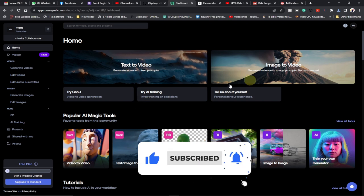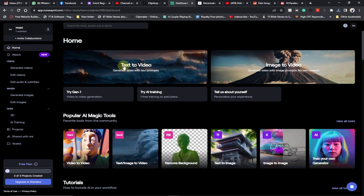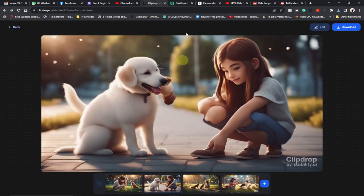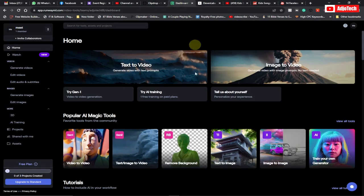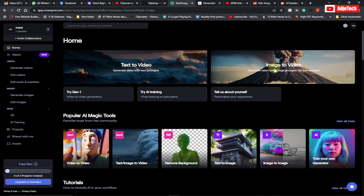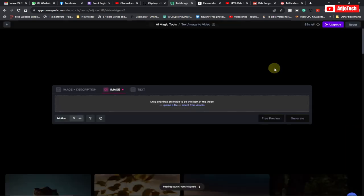You can convert text to video or image to video. We've already downloaded our image, so when you come to this site, just go ahead and click on Image to Video. Then we're going to select the image—I'll load the file.